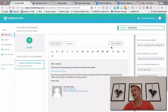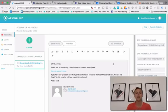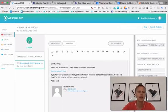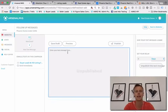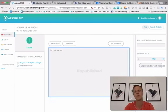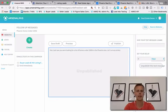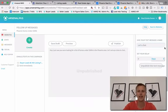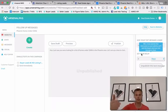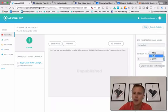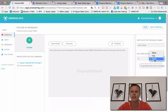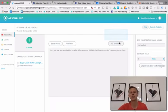Hit publish again. If you wanted another email or even a text message after this person opts in, we can add a new text message: 'Hey, I just saw you were looking for a list of homes under $300,000 in the Phoenix area — let's set up a time to chat.' Give it a name, and then this delay is how long after the person becomes a lead before we send it. We can set it to five minutes so it looks a little more personal.